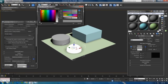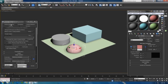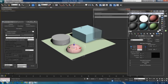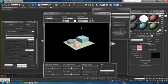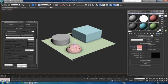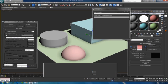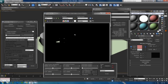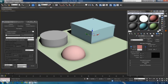Now we're on mental ray. First thing, we do not need final gather, we don't need GI, we don't need any of that. It'll just bog down the render, it's unnecessary. Get rid of that. Now I'm going to render it real quick.